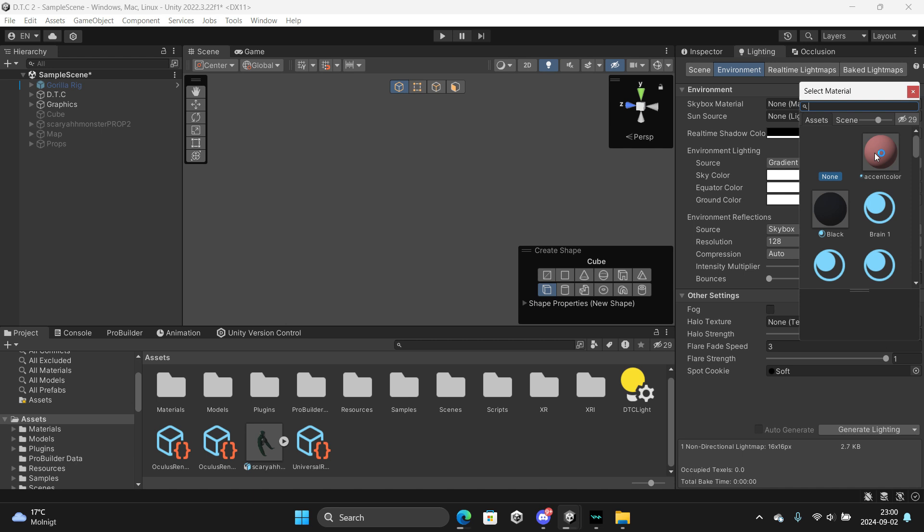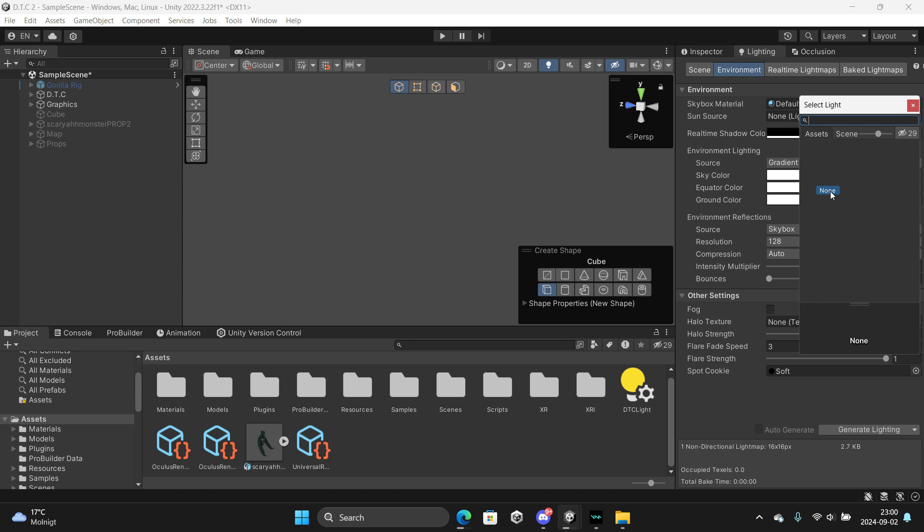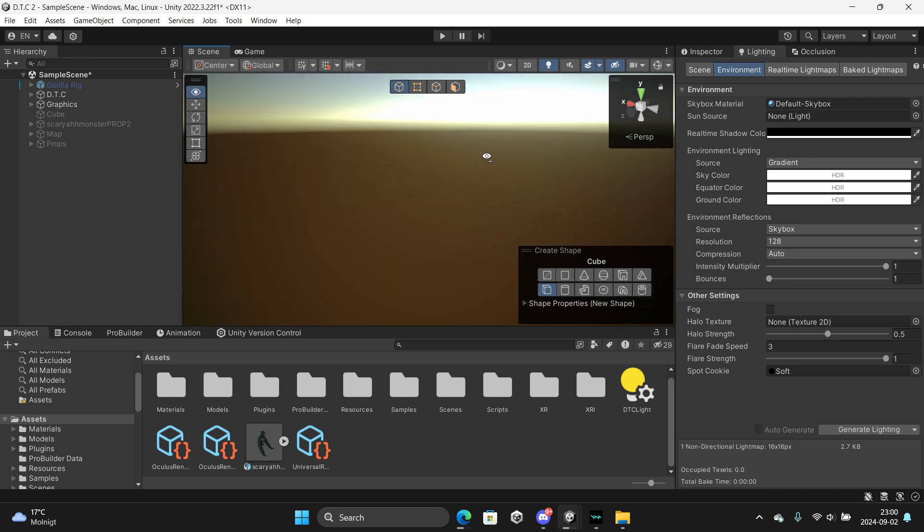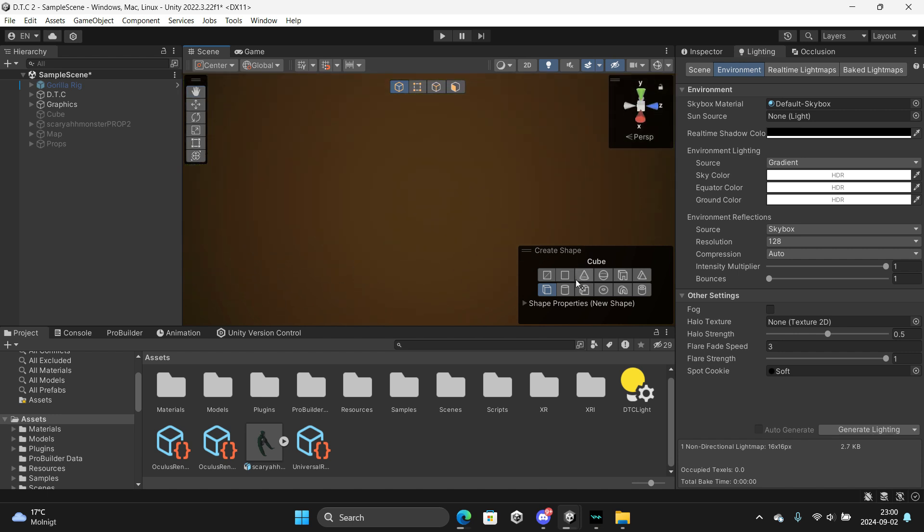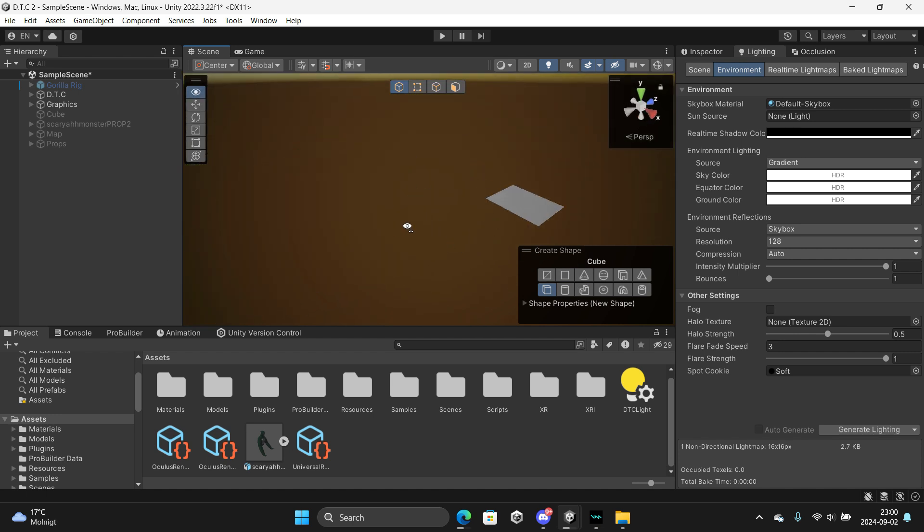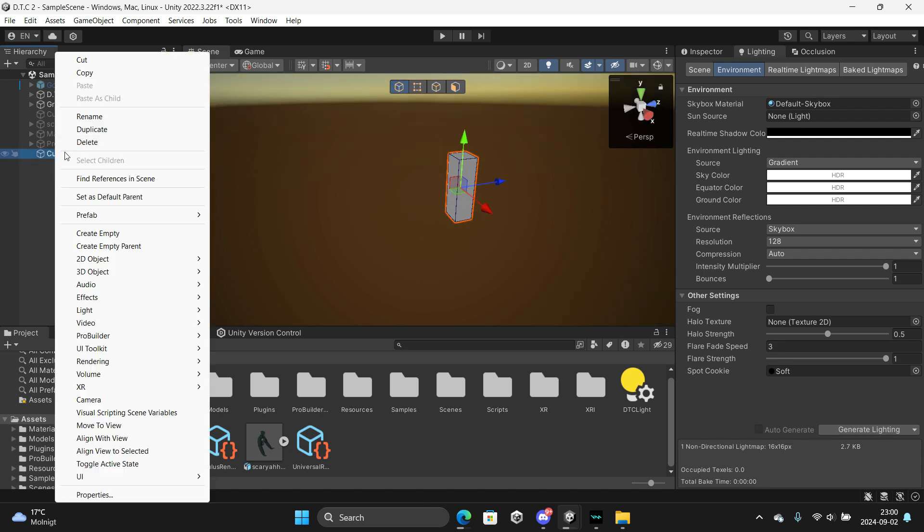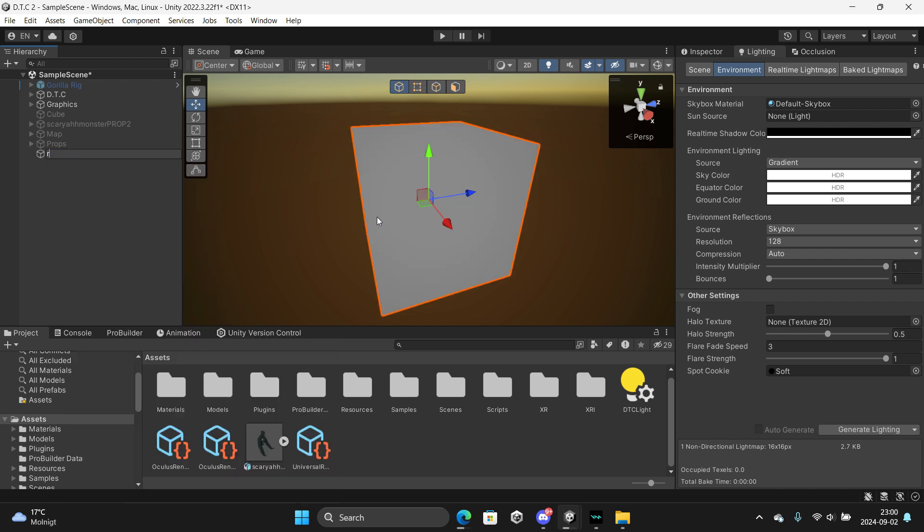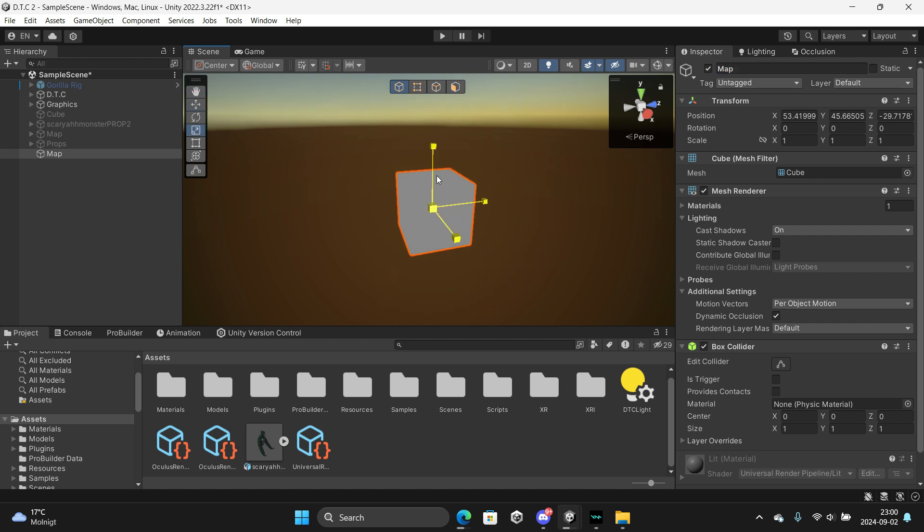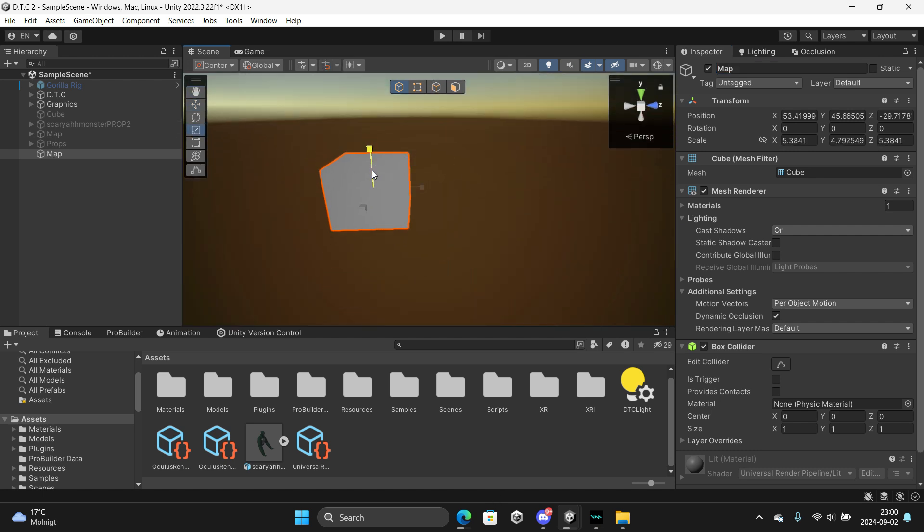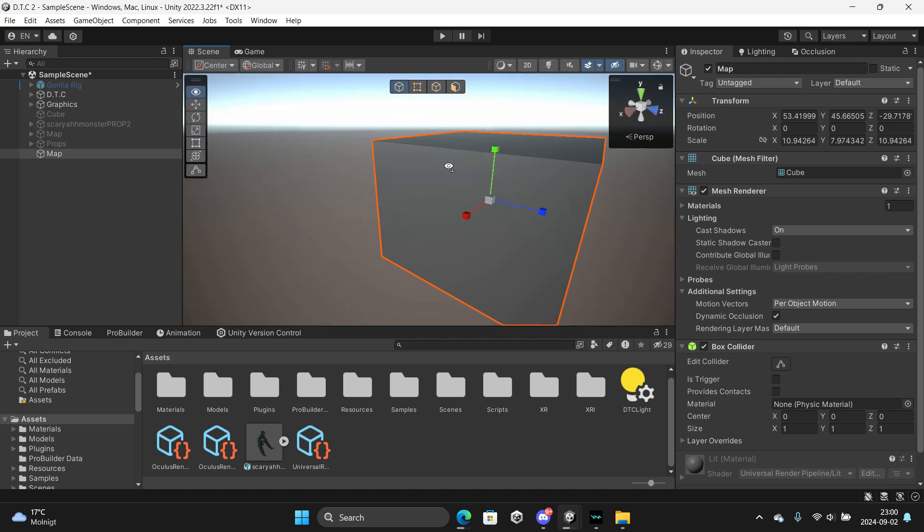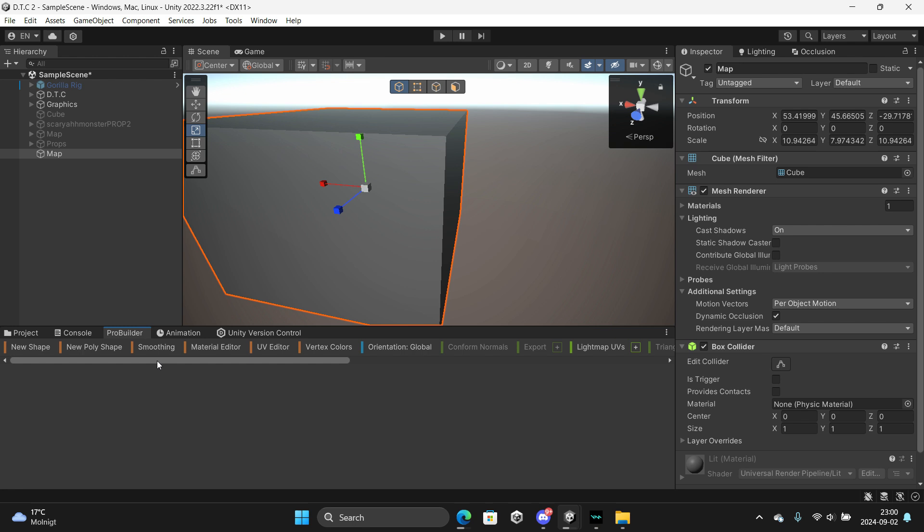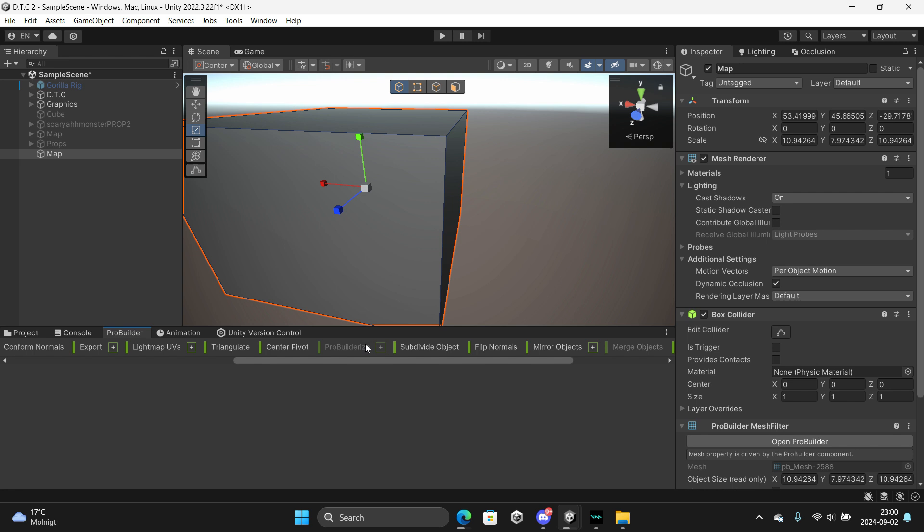Alright, we're here. First of all, you just want to make a cube. Actually, it's easier to do this. You can call it whatever you want. Go to ProBuilder, set flip normals.